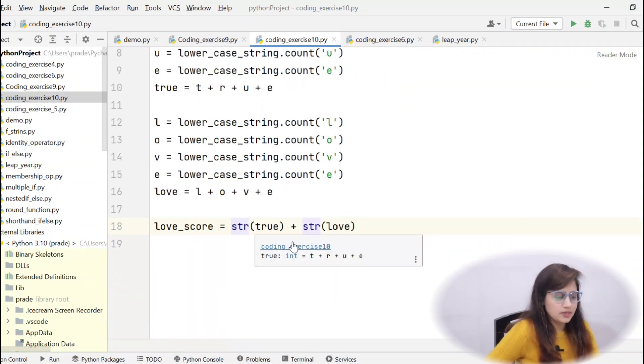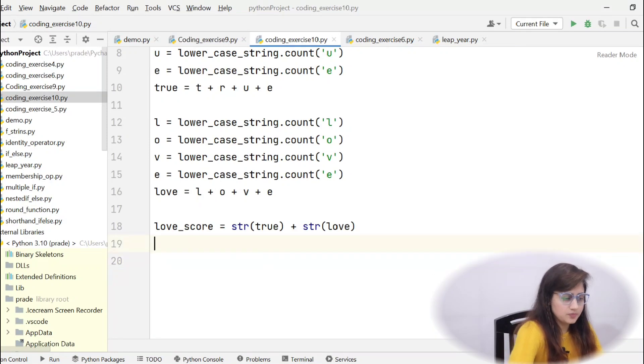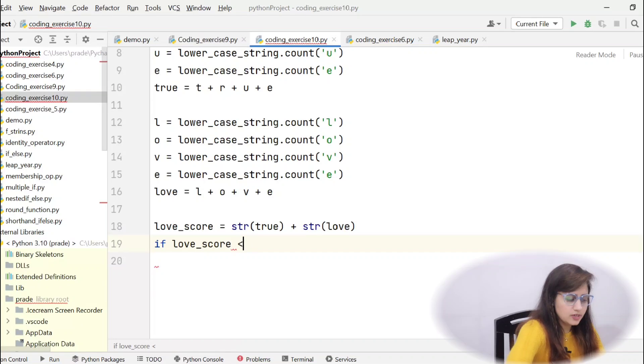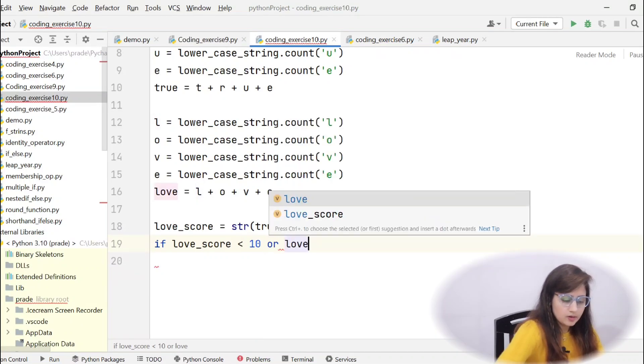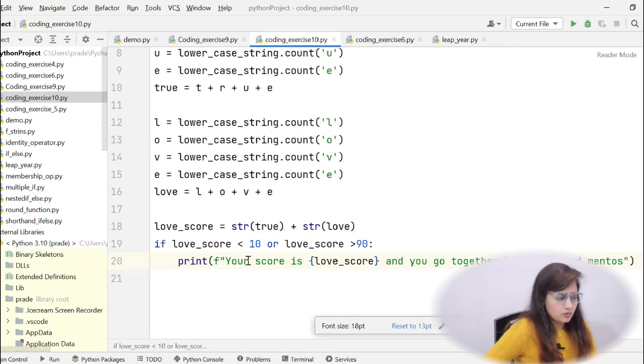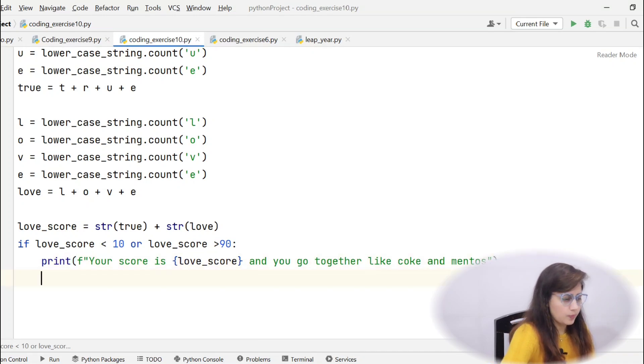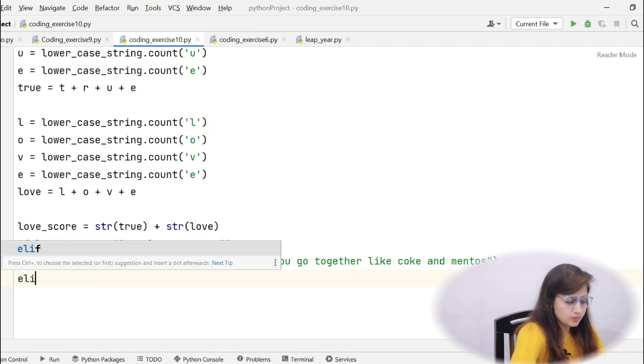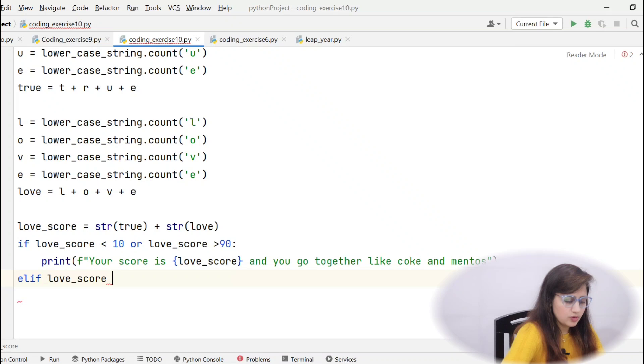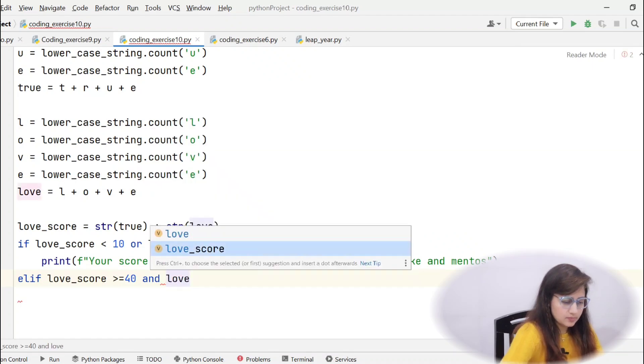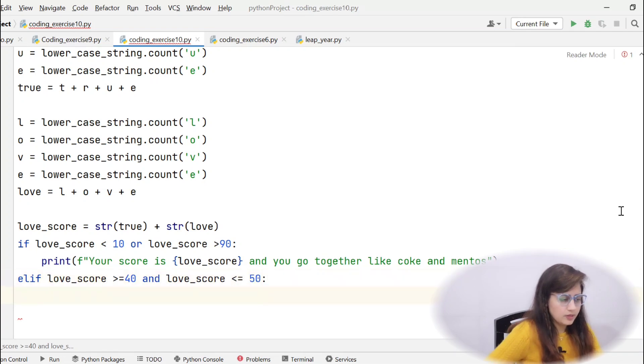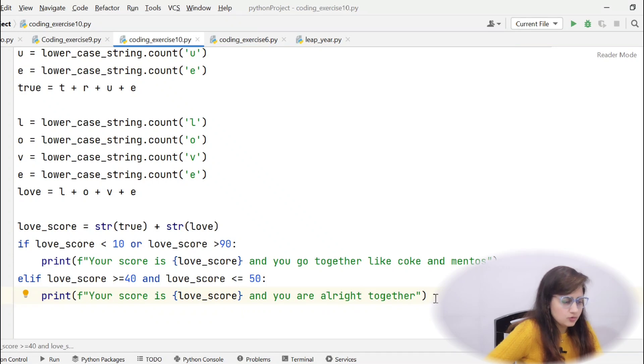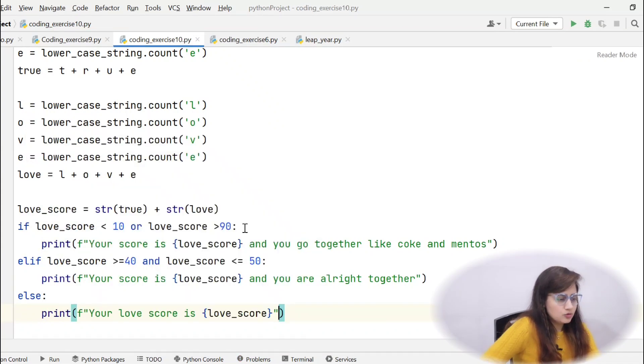Now, we got 21%. Now, you have got the love score. Now, you can simply put the condition. If love_score is less than 10 or love_score greater than 90, you just have to print your score is love_score using F string and you go together like Coke and Mentos. Second condition, elif, love_score between 40 and 50. So, love_score greater than equal to 40 and love_score less than equal to 50. Here we have used or and here we have used and. So, what you will print here? Your love score is this and you are alright together. And, any other love score simply you need to print their love score. That's it.